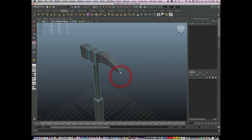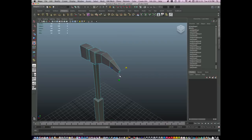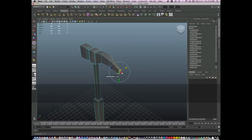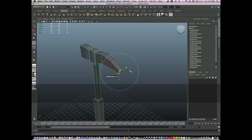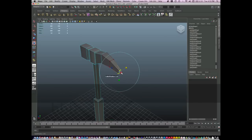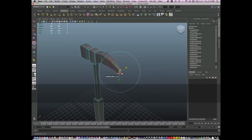Now another tip I want to talk to you about is hitting the B key. If you hold B and you pull with your mouse, you can have what's called a soft selection. B turns it off. Clicking and holding B changes the size of the soft selection.